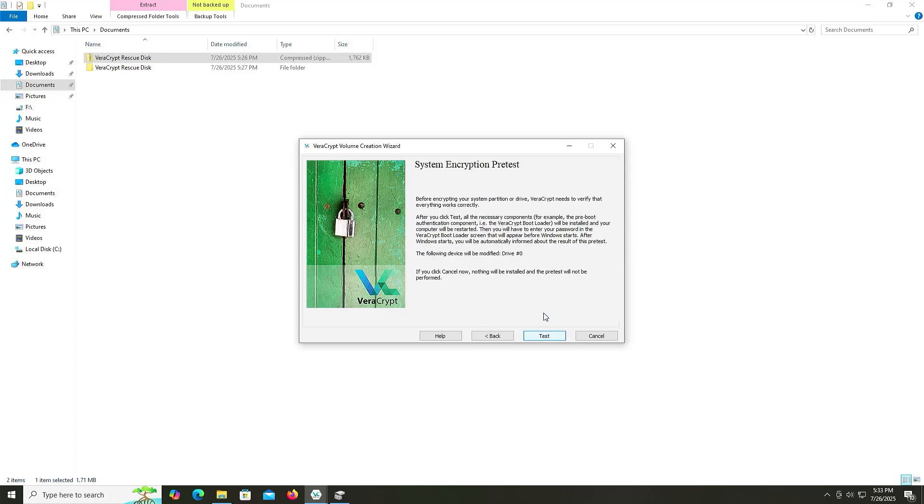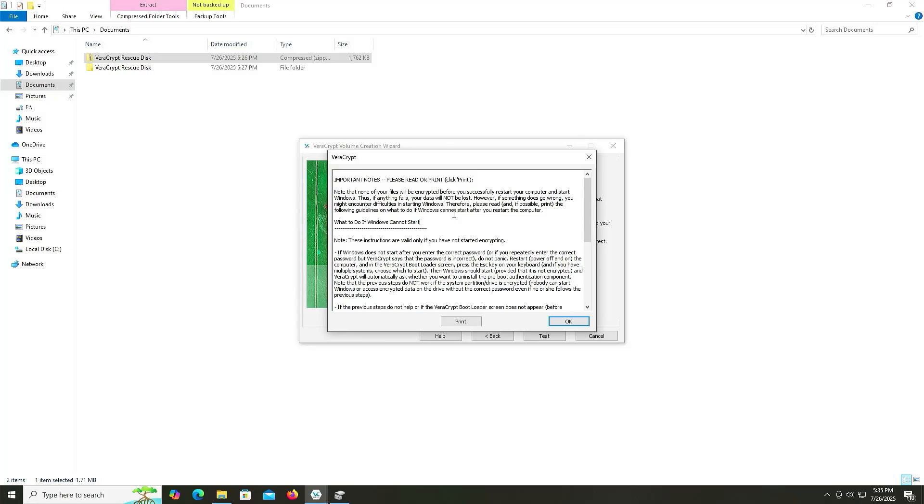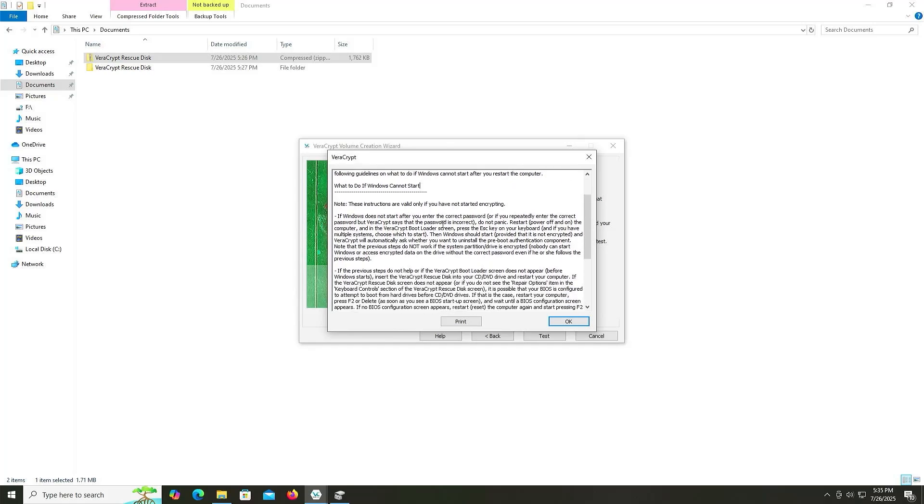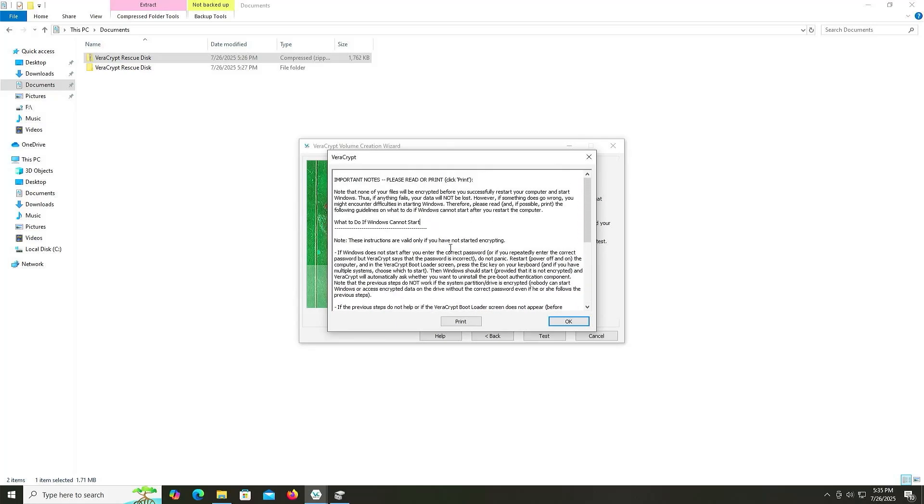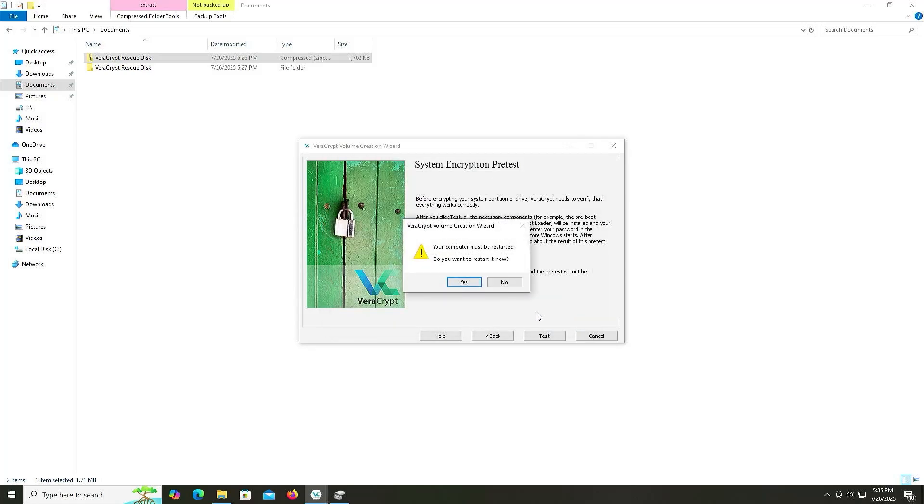And then here, it's going to do a system encryption pretest. So it's going to check to make sure that everything is okay before actually doing the encryption. And this will include having me enter in my password before Windows starts. So it says here the following device will be modified, drive 0. That is correct. And I'm going to hit Test. And so in this window here, it gives some important notes about what to do if you run into any issues, such as, for example, what to do if your Windows can't start. And you can go through it and you can copy it and print it out. And hit OK. And so here, my computer must be restarted.